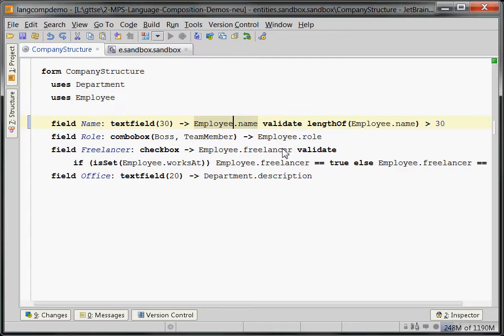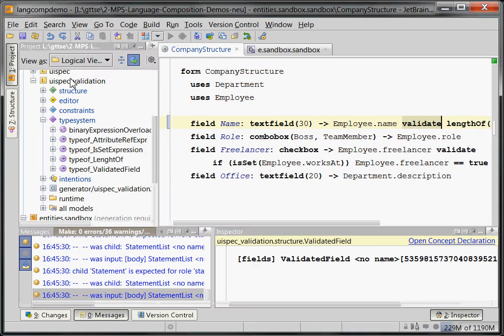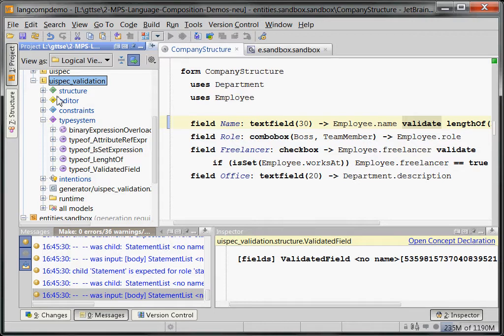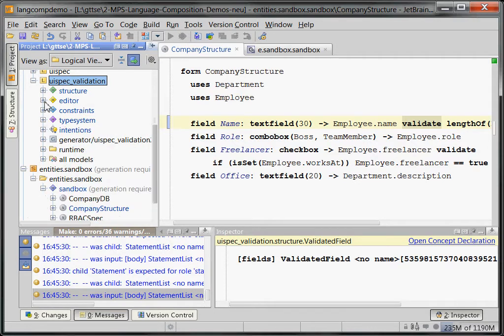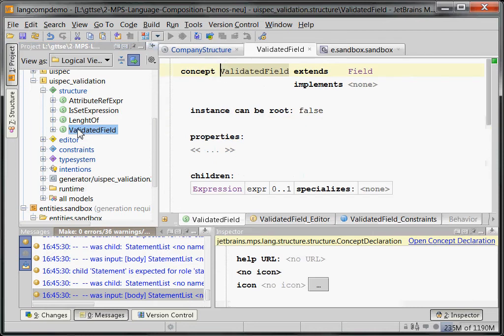And so what we do here is a number of things that I want to show you. First of all, how do we get this validation thing in here? And that is a simple case of language extension. Here is the language UI spec we had before. Here is the language UI spec validation. It extends UI spec and it adds a validated field, which is a field. It extends from field.